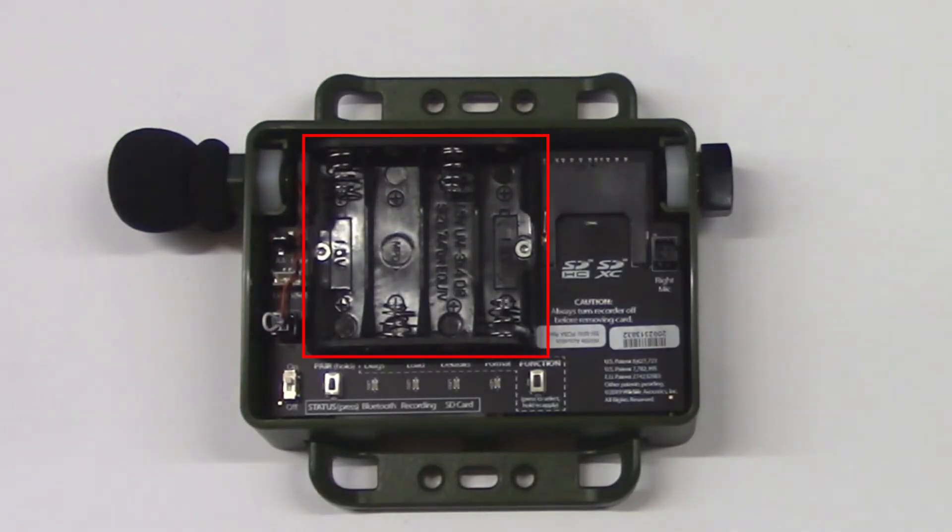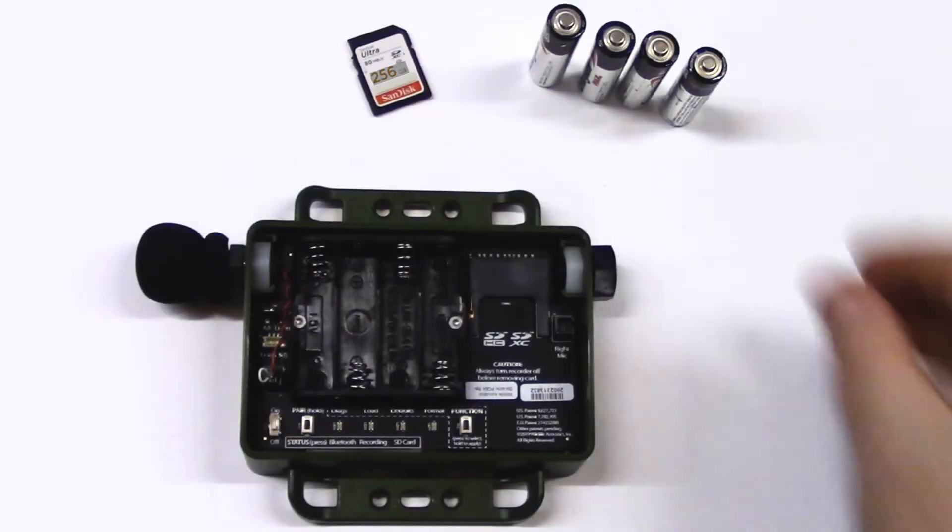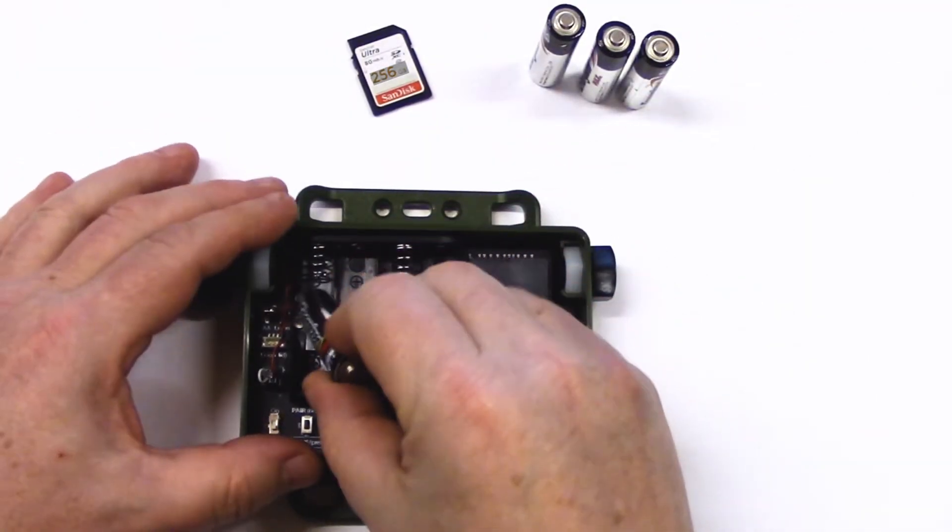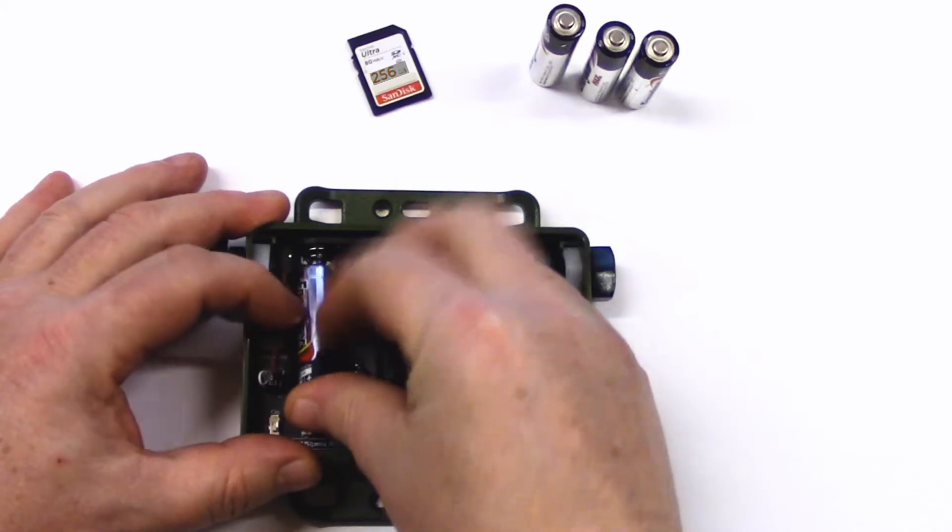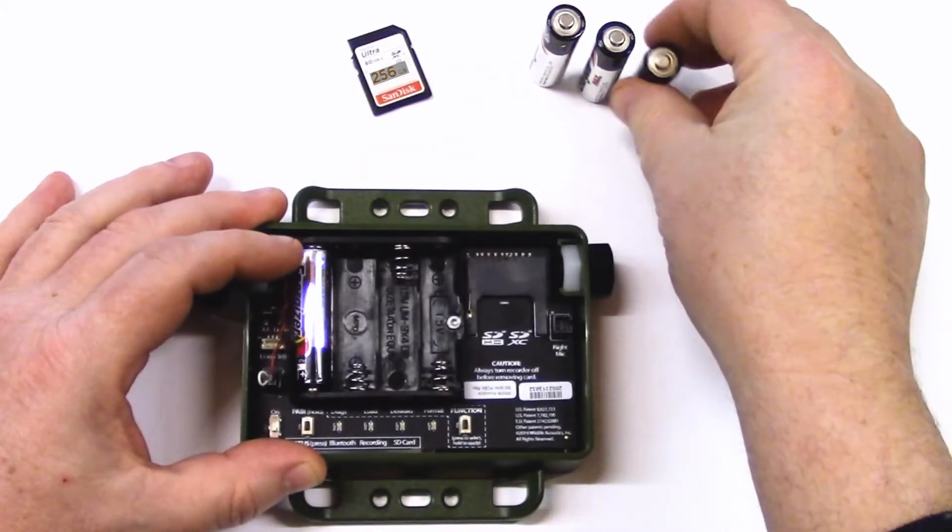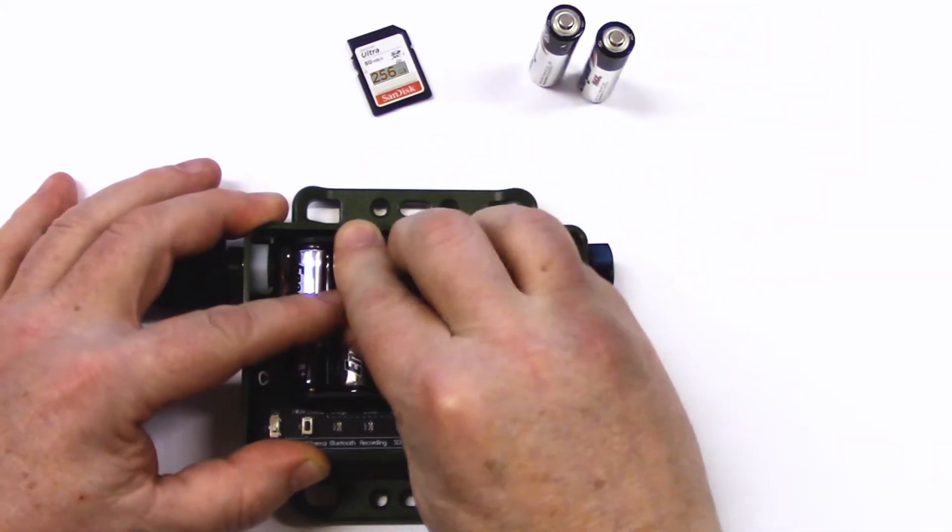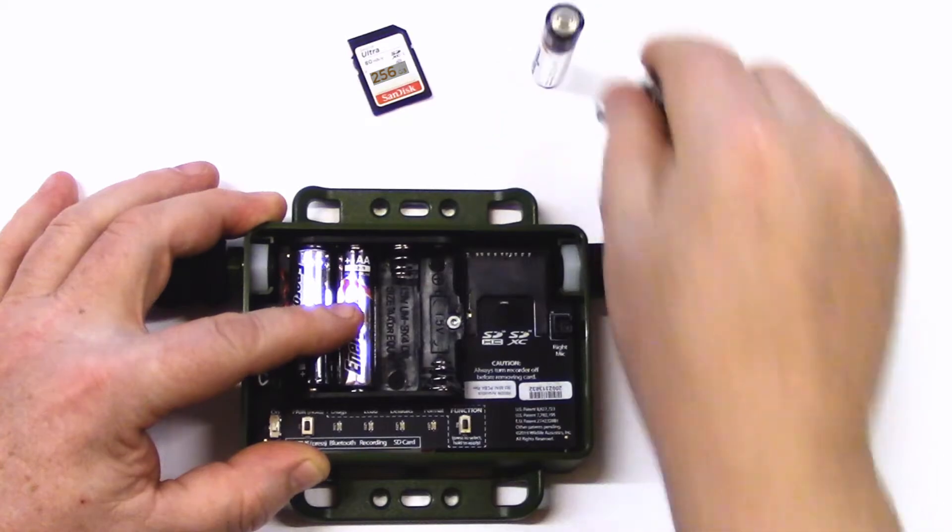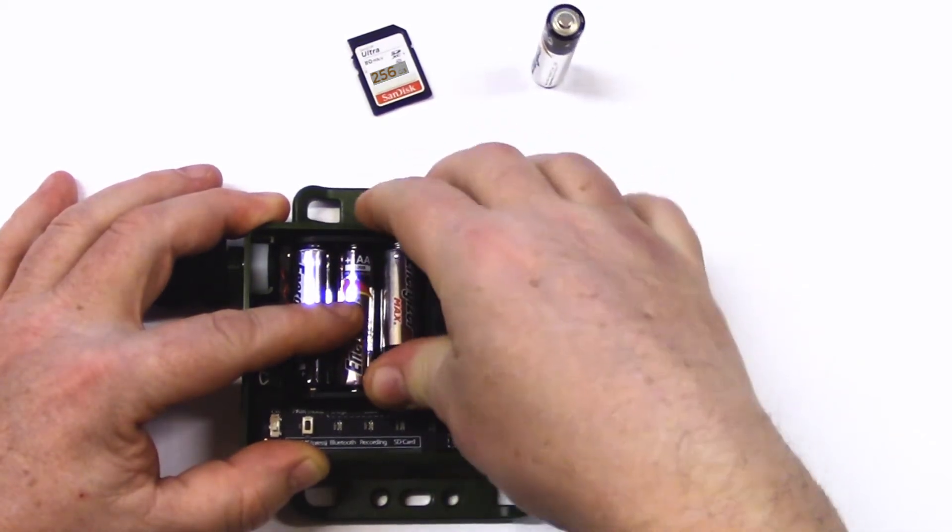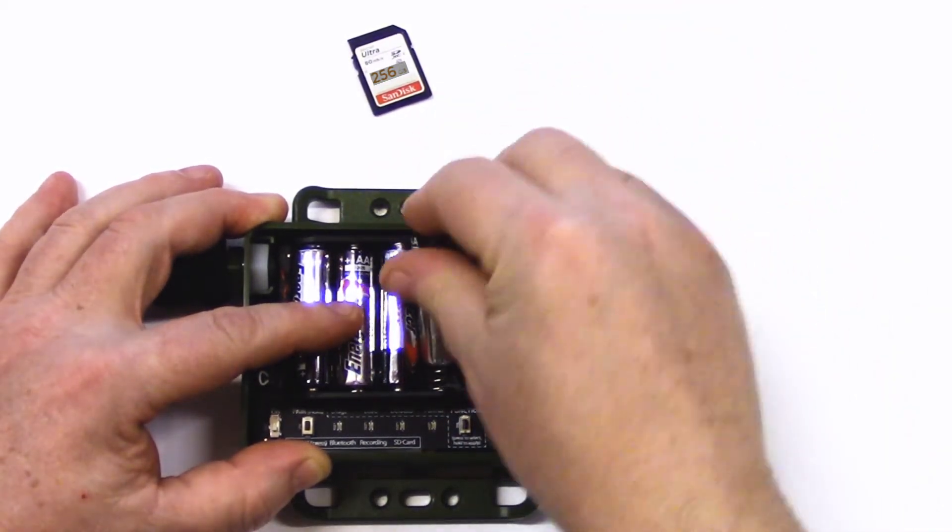Inside the recorder, I see the battery holder and SD memory card holder. I'll insert four AA batteries. I can use alkaline, nickel metal hydride, or even lithium AA batteries. As I insert each battery, I'll take care to make sure the polarity is correct.